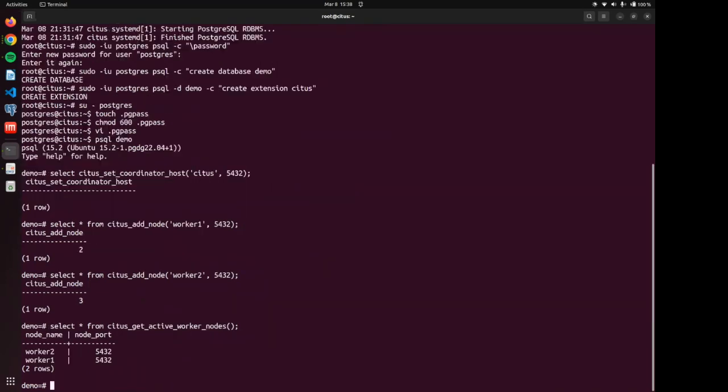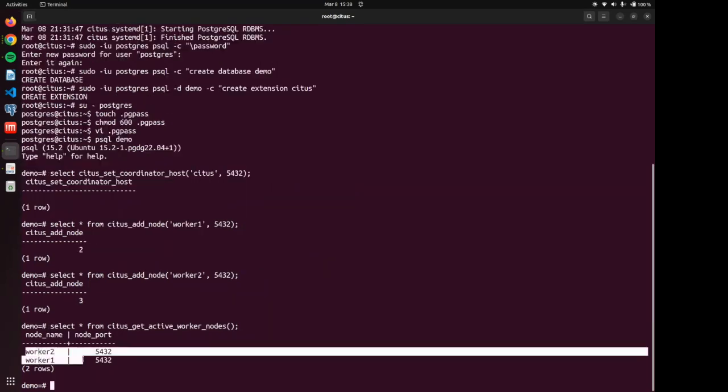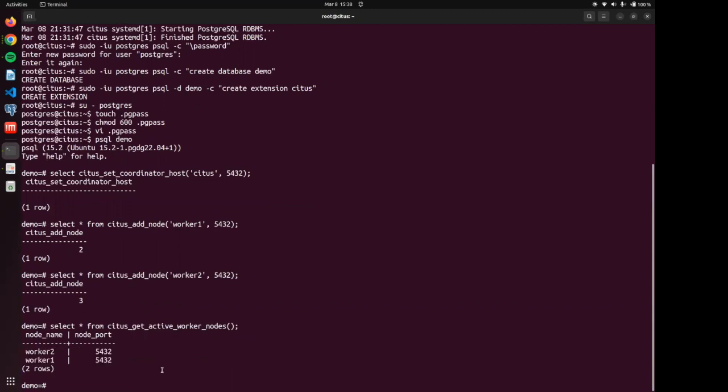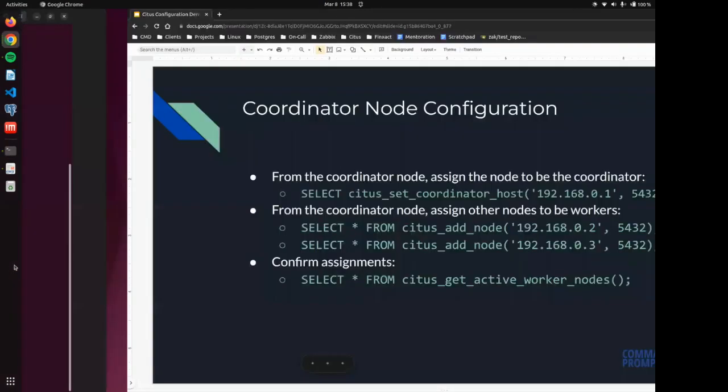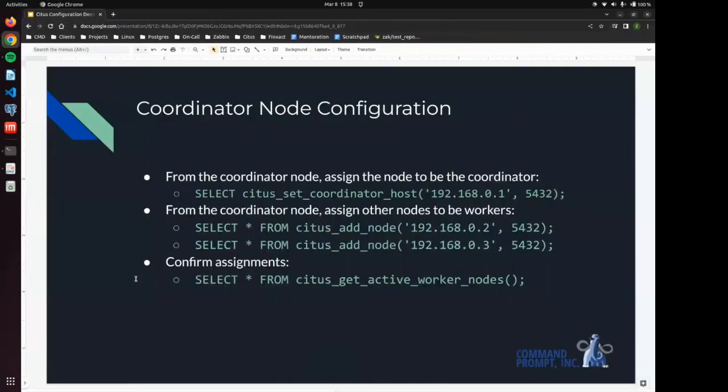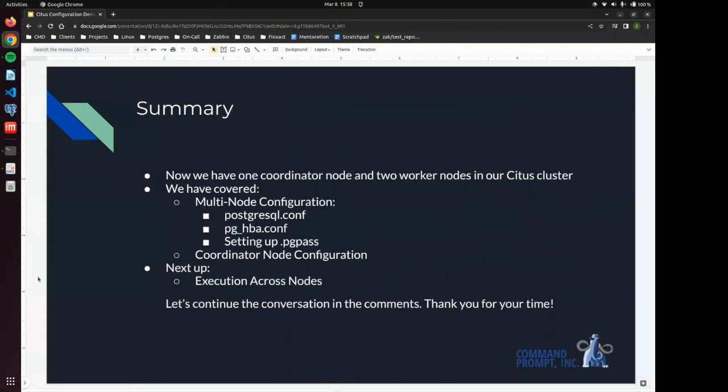And there we have it. You can see that we have two workers. Worker one and worker two. And there you have it.